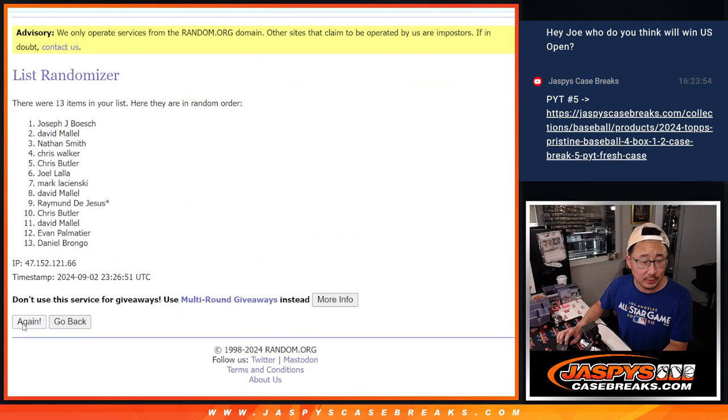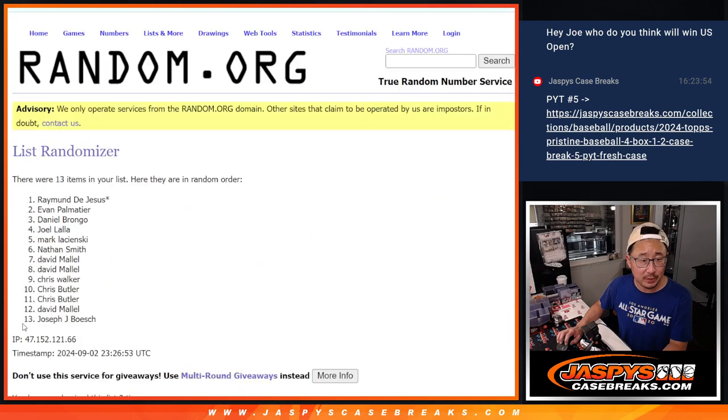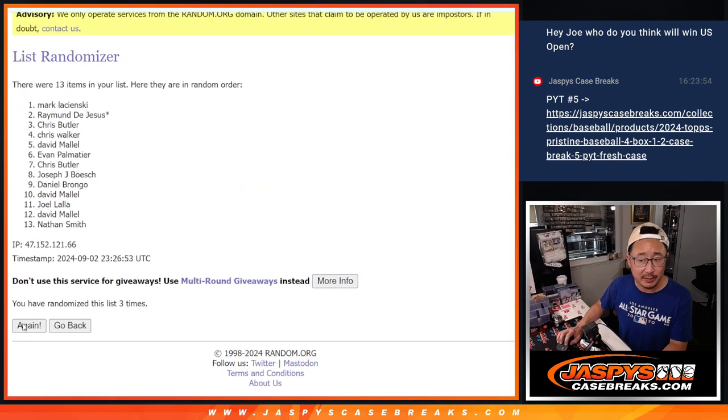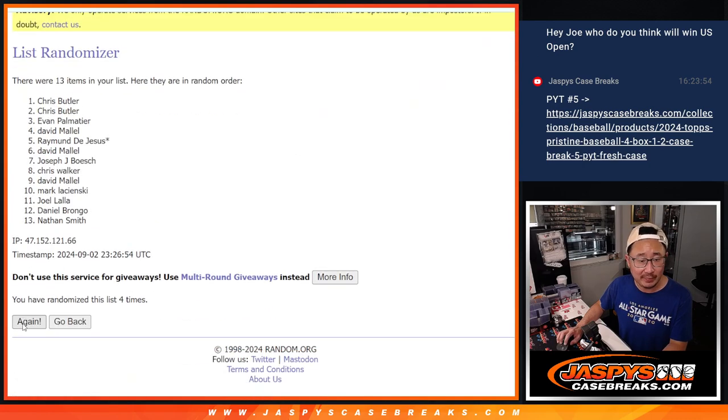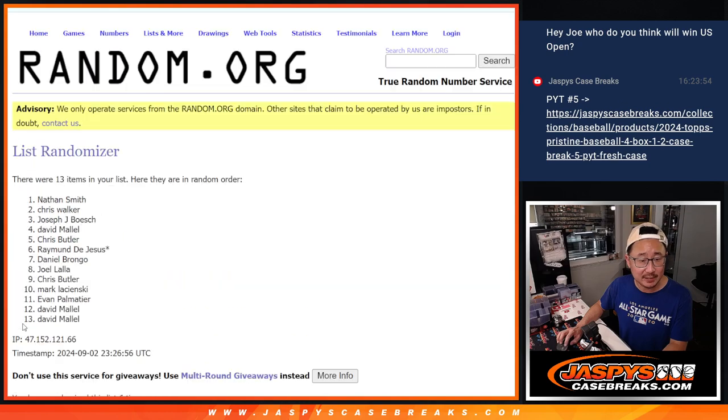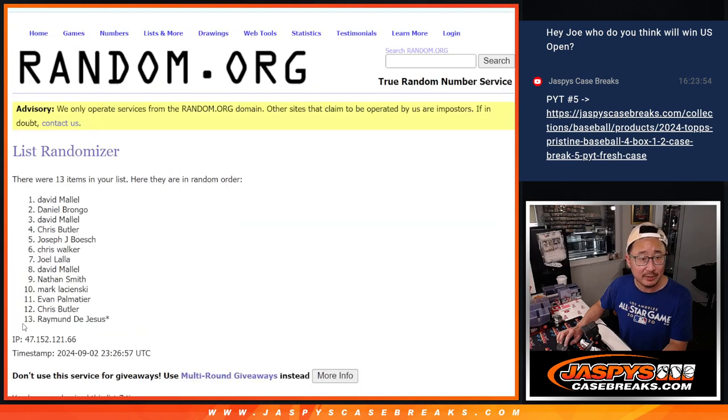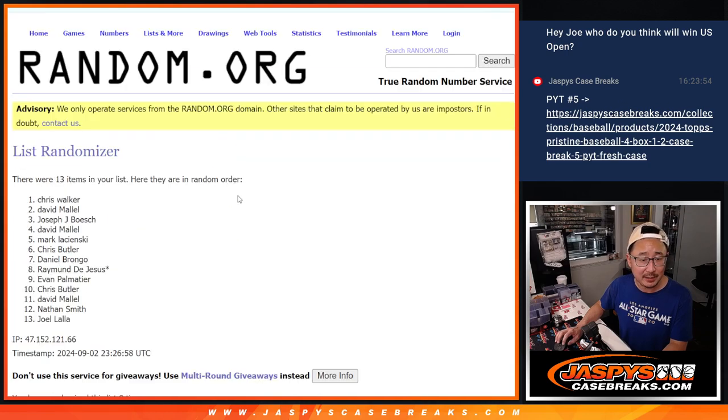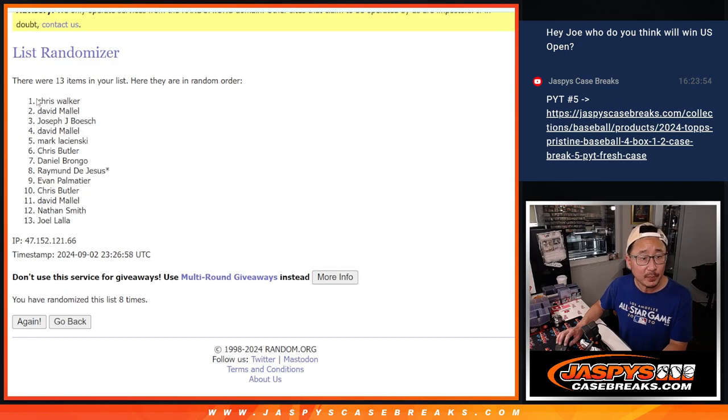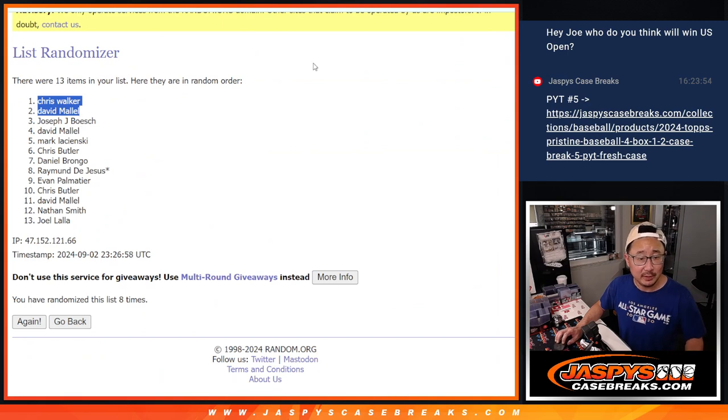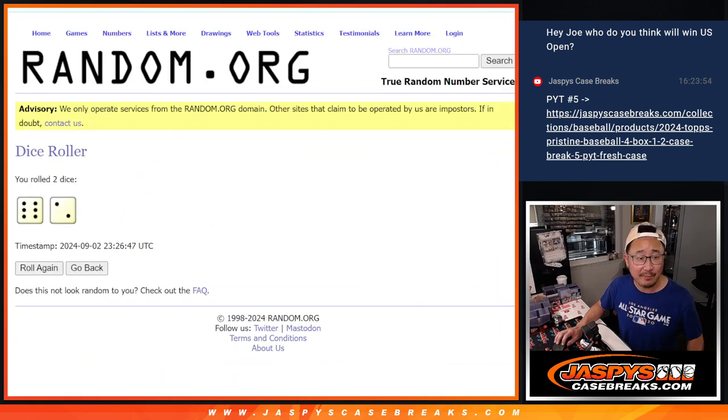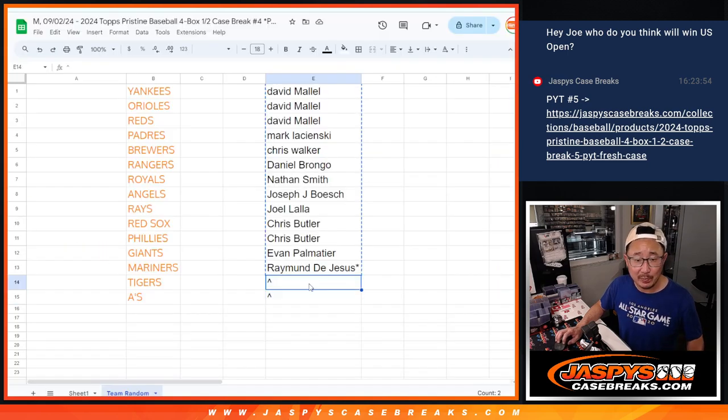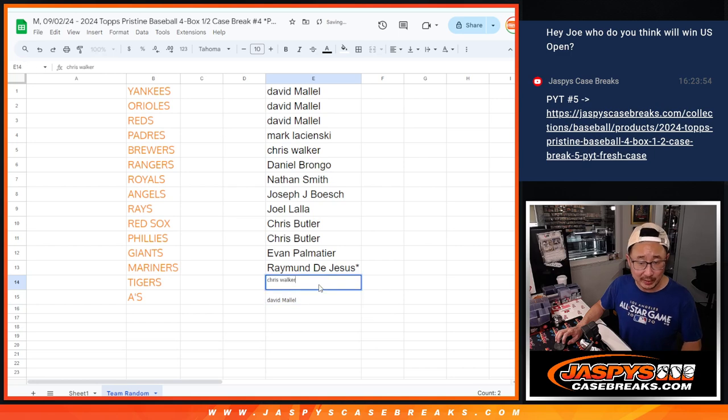One, two, three, four, five, six, seven, and eight. Chris and David, top two after eight. A little buy one, get one for you guys.